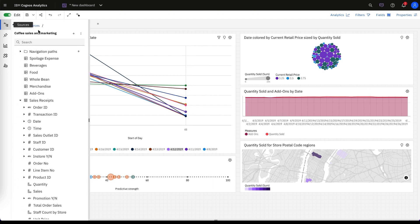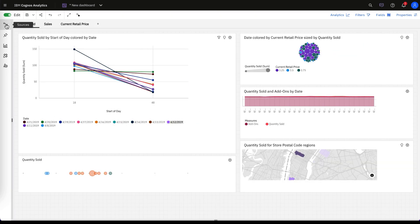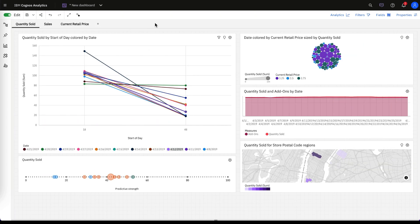To start things off, we selected our data source, which is coffee sales and marketing, and we used our handy AI assistant to create this dashboard.